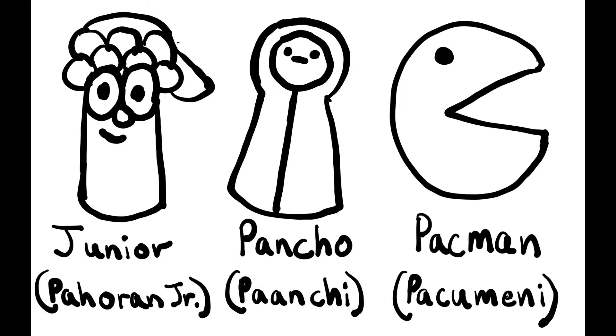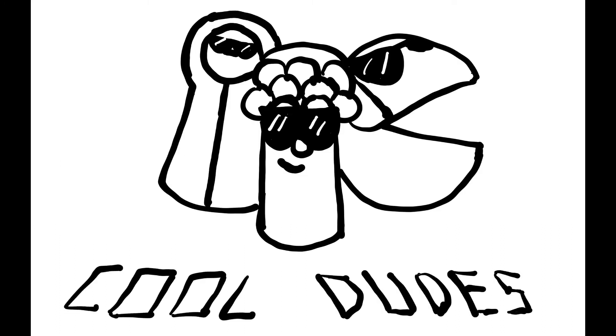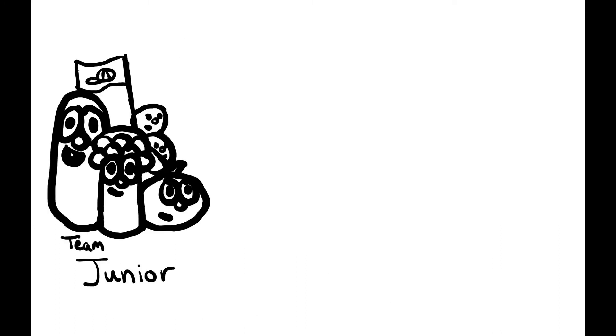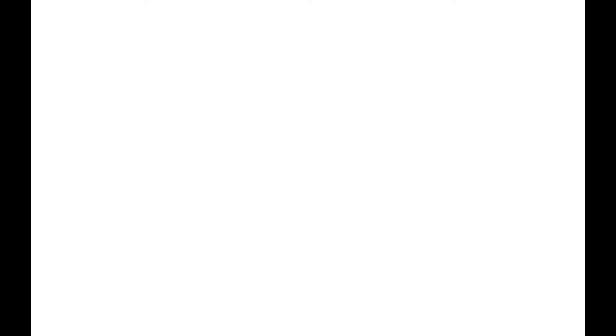Now everyone expects one of his sons to be the next president. The sons are Pahoran Jr., Poncho, and Pac-Man. The other sons weren't popular enough to be the president. Because these three sons are the cool dudes, the Nephites split into three groups: Team Junior, Team Poncho, and Team Pac-Man.